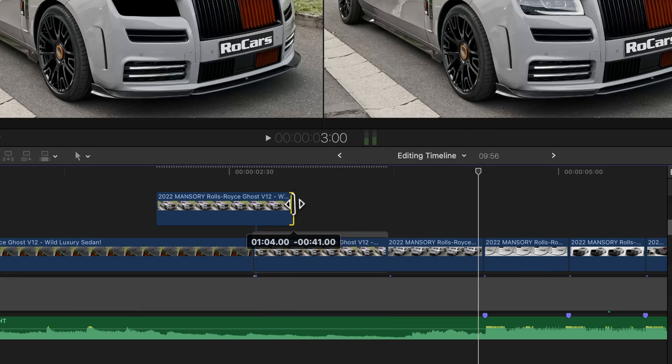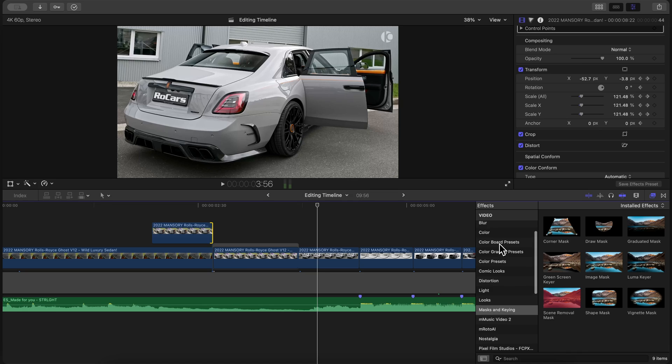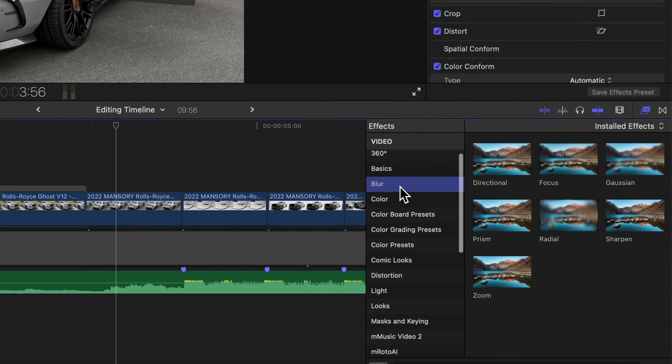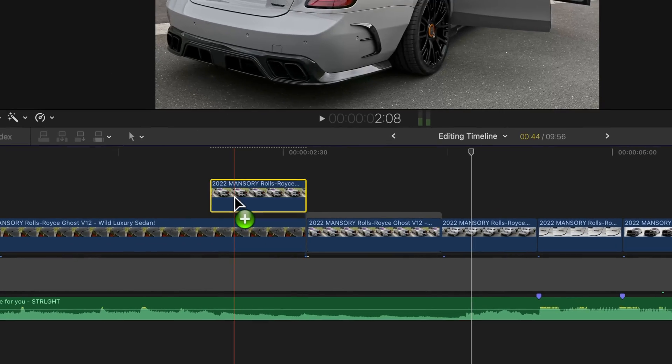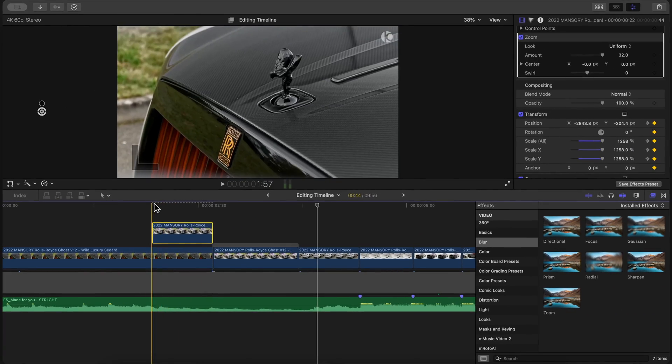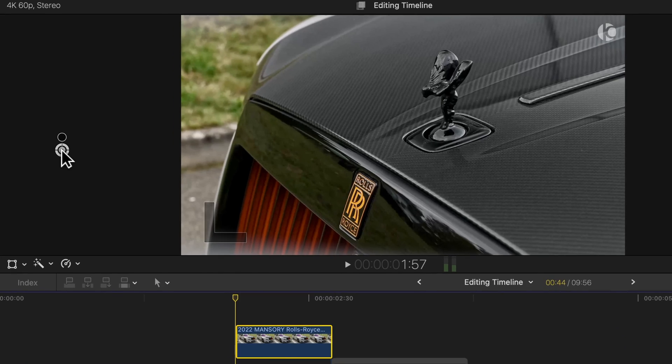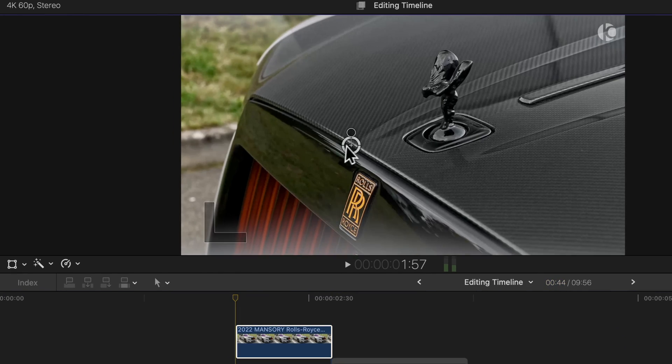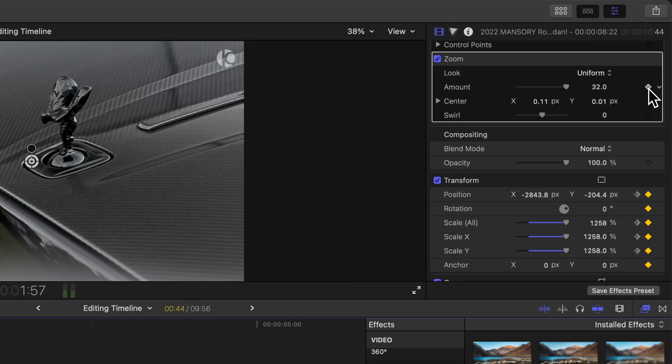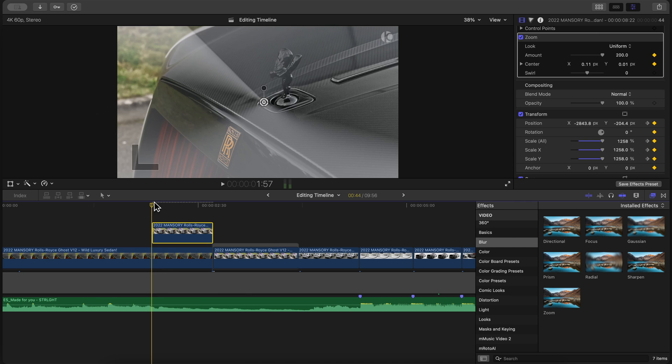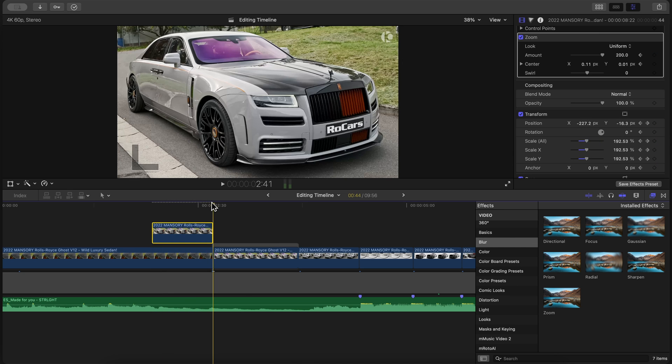Go to the blur section under the effects tab and add the zoom effect to the video. Position the playhead at the beginning of the clip and center the dot in the middle of the mask. Add a keyframe under center and amount, and type 200.